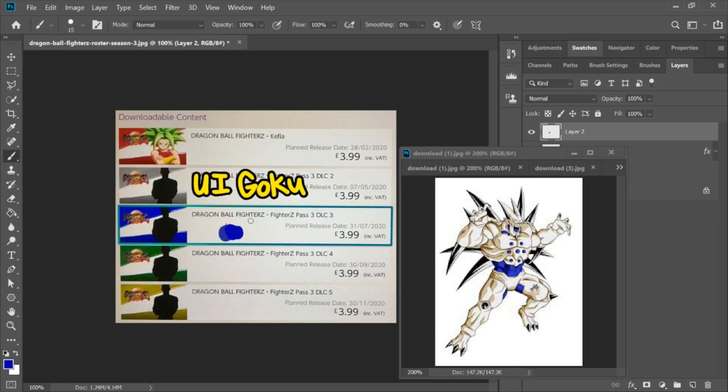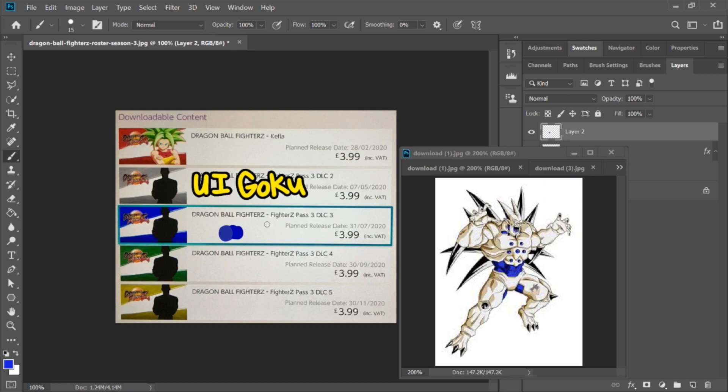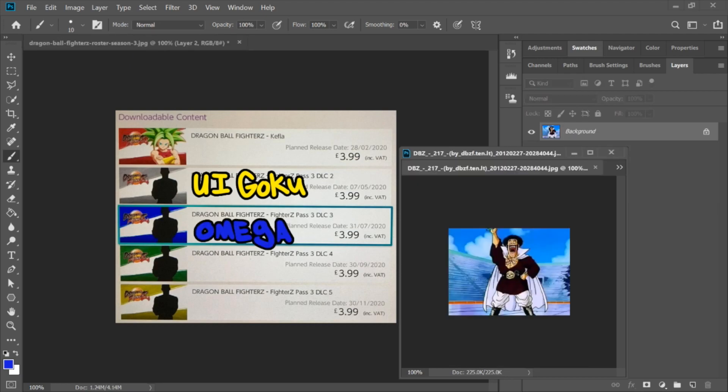As you can see, they're not exact, but it is pretty close. Also, lending more credibility to Omega Shenron landing it into the game is dataminers found data for Omega Shenron, if I remember correctly. Correct me if I'm wrong, but I do think that has happened already. So I'm thinking Omega Shenron is going to take up this slot.